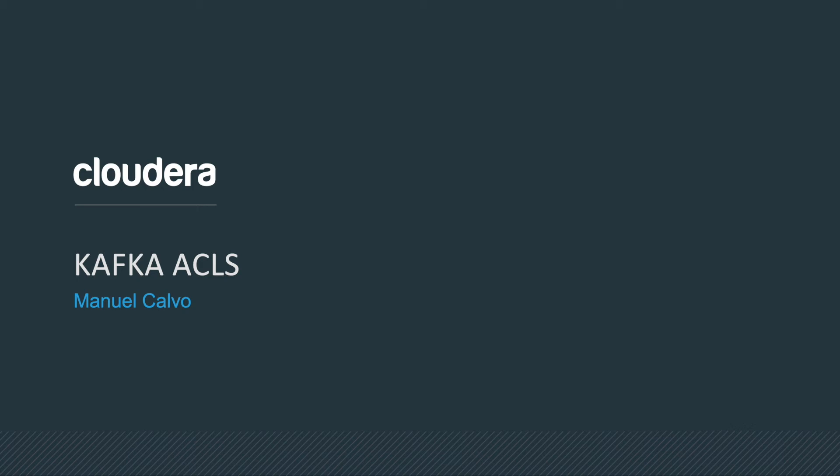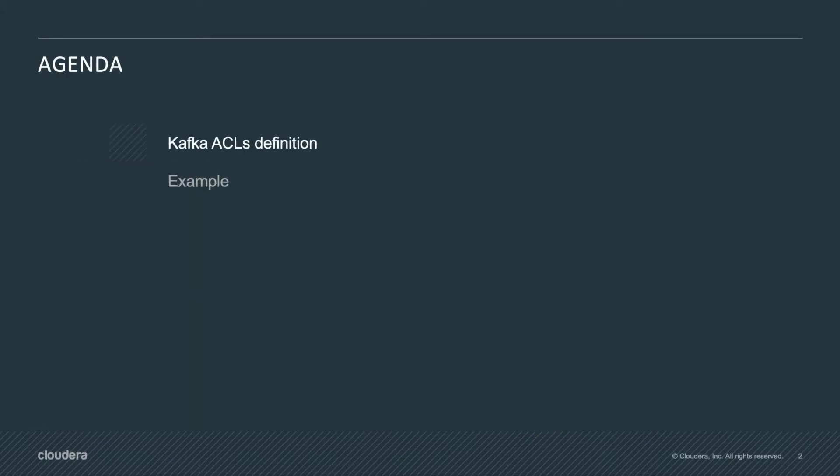My name is Manuel Calvo and I'm a technical support engineer from Cloudera. In today's video article we will review Kafka ACLs. In the agenda we will check Kafka ACLs definition and then I will provide you an example.